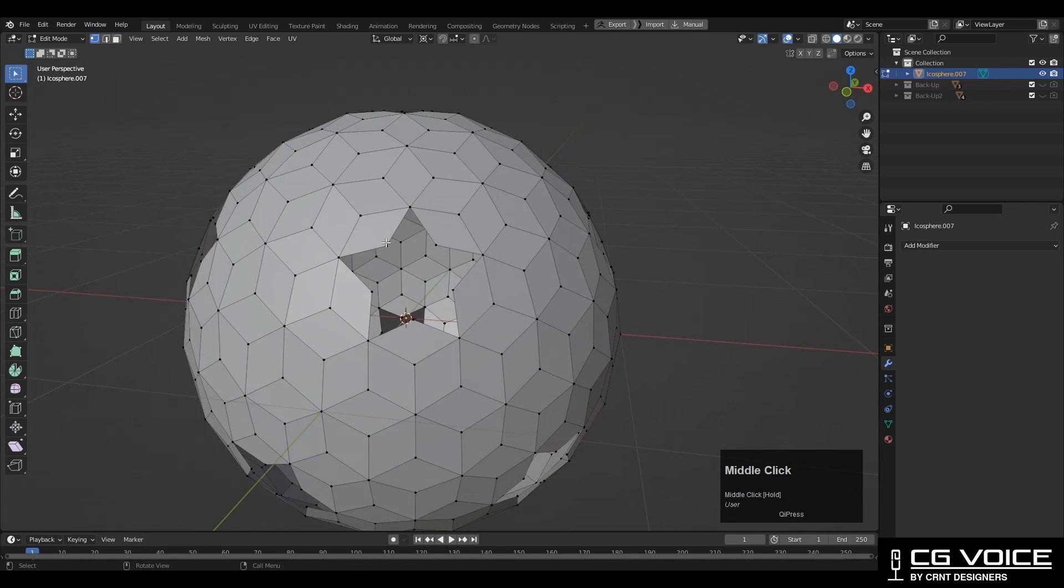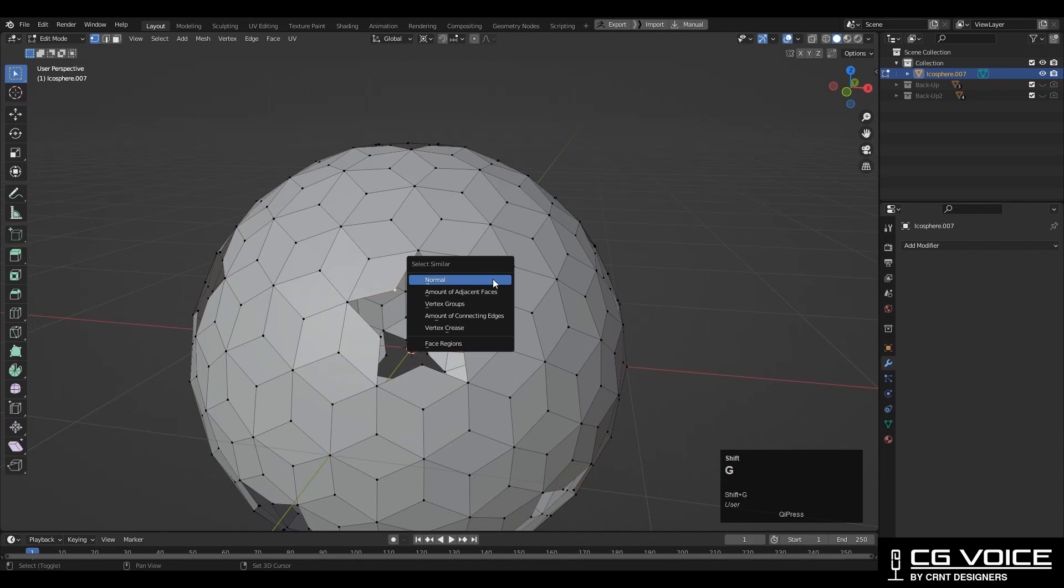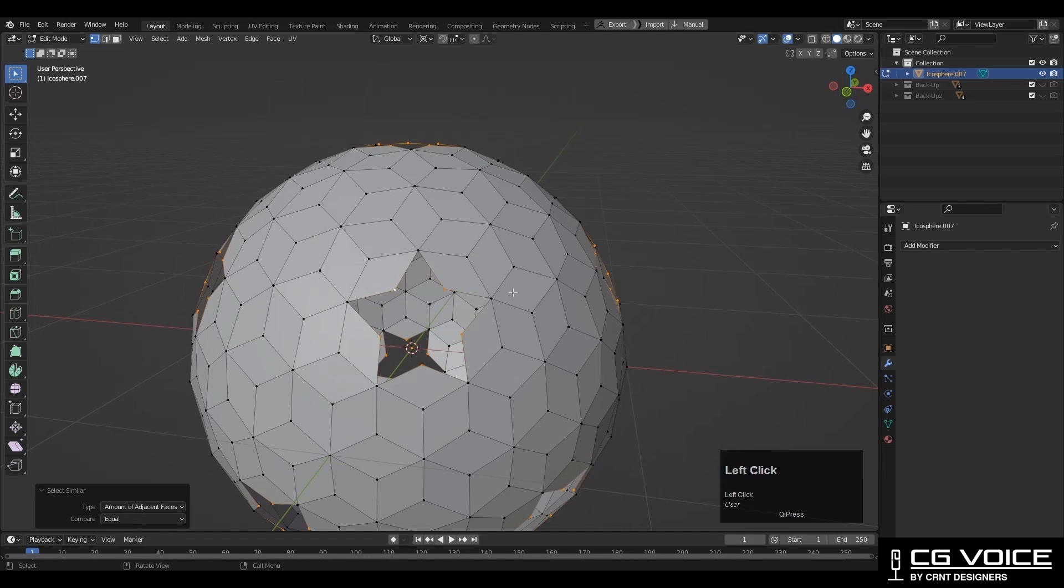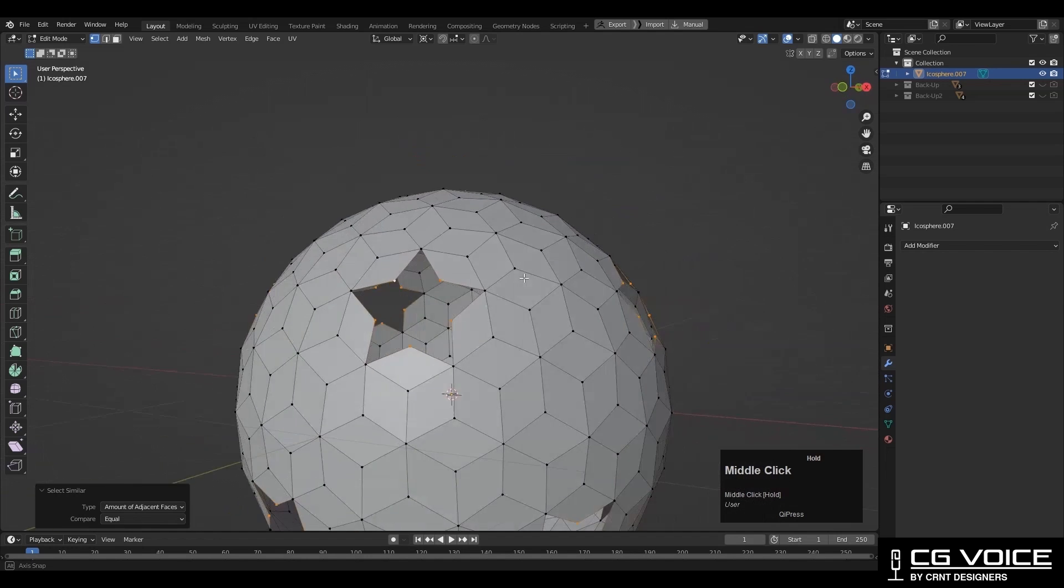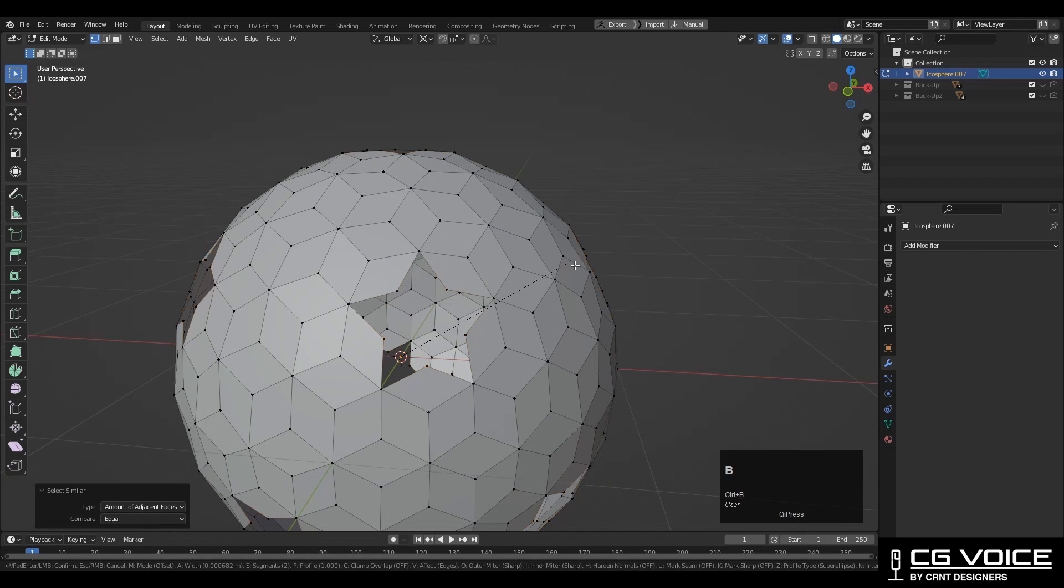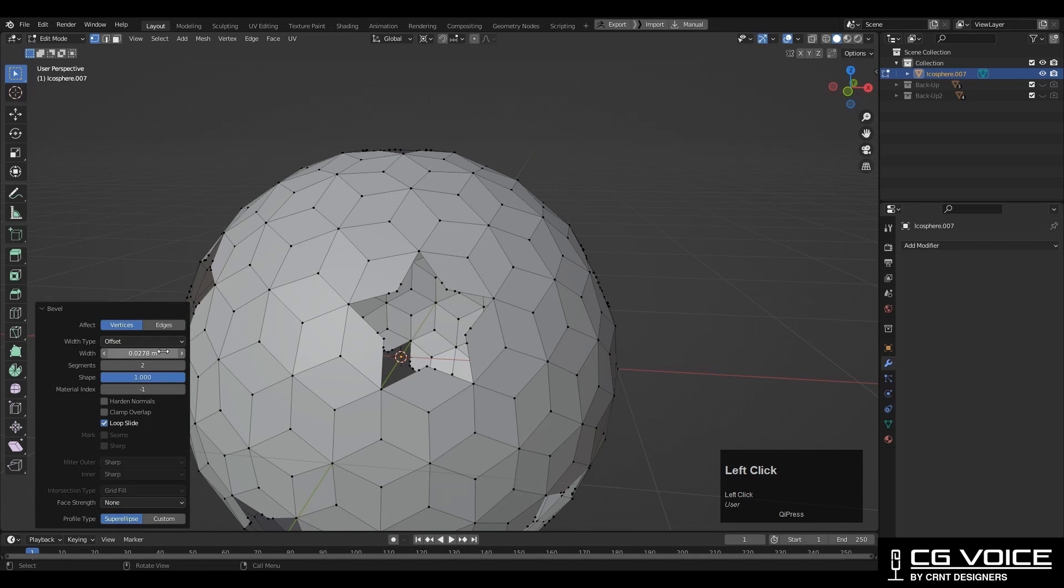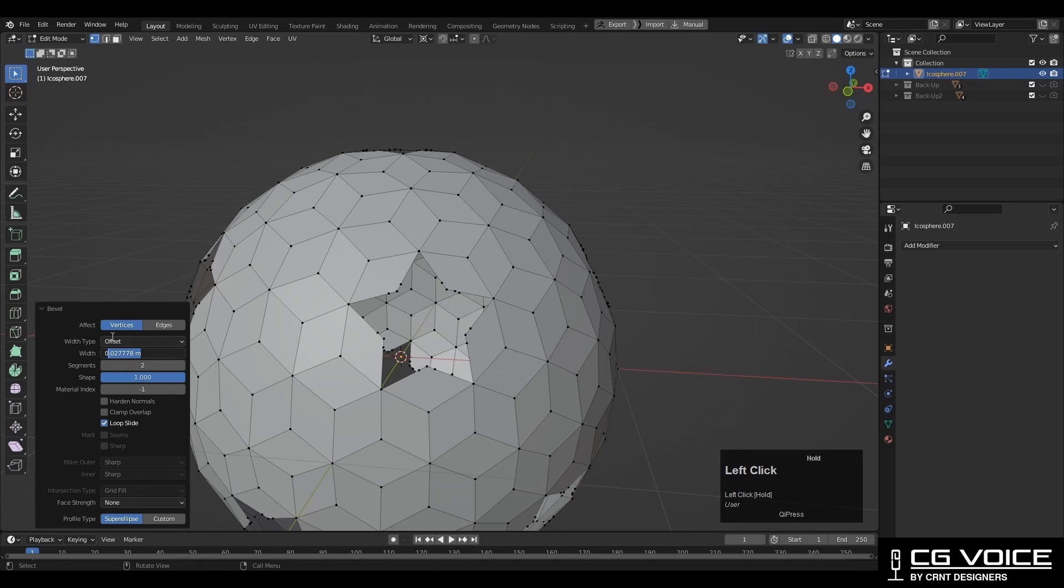After that, you need to select the verts like this. Then press Shift+G and then amount of adjacent faces. It will select similar verts. Then press Ctrl+B and then press V to add the bevel on the vert. Add two segment bevel and shape factor should be one. Give the bevel width 0.02.